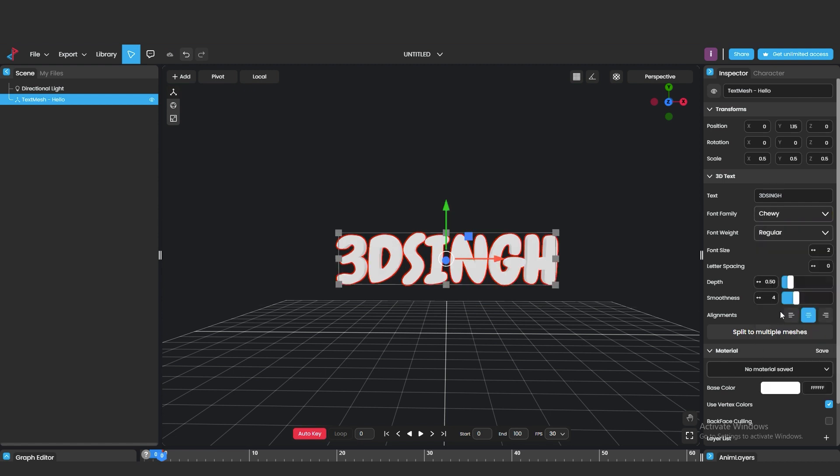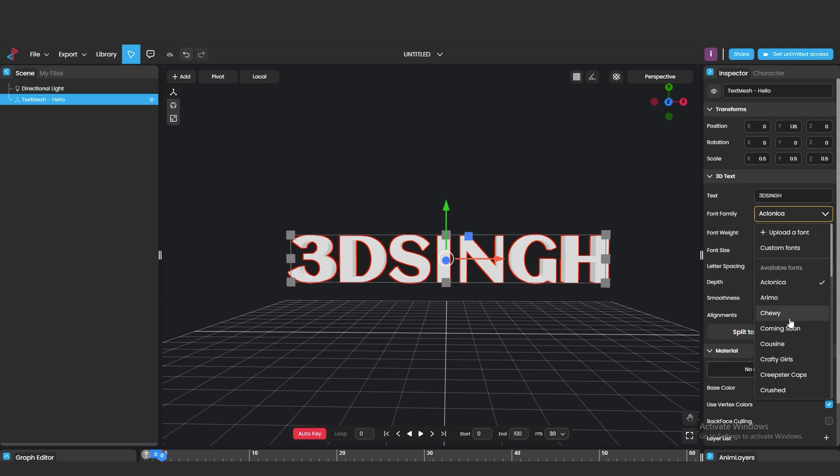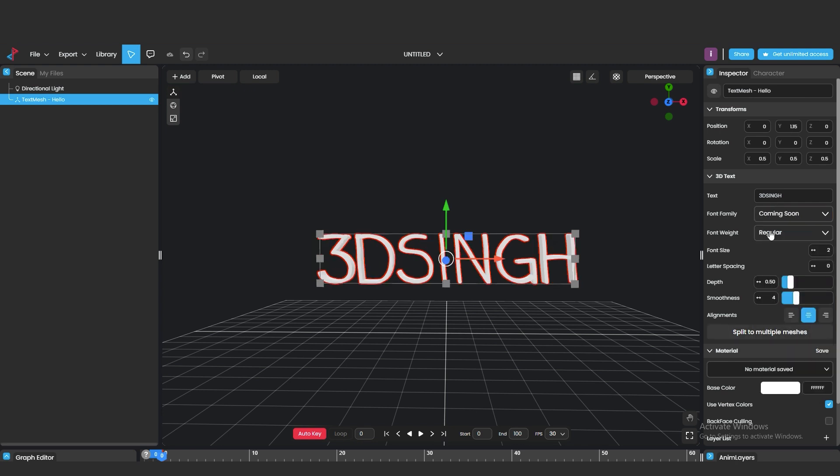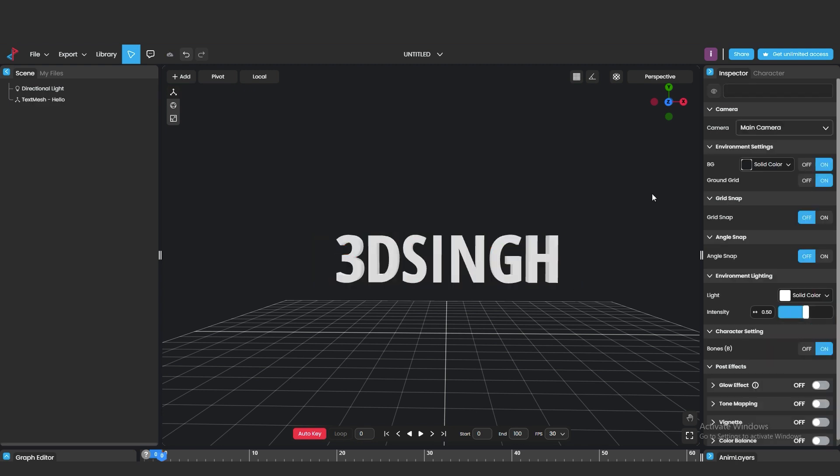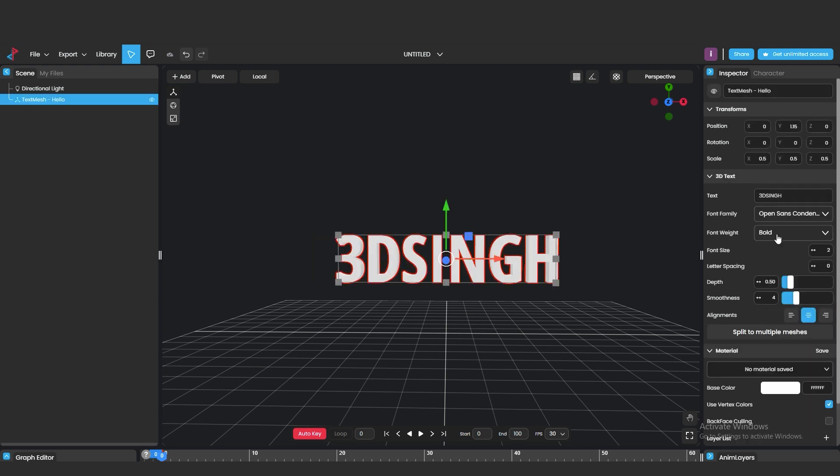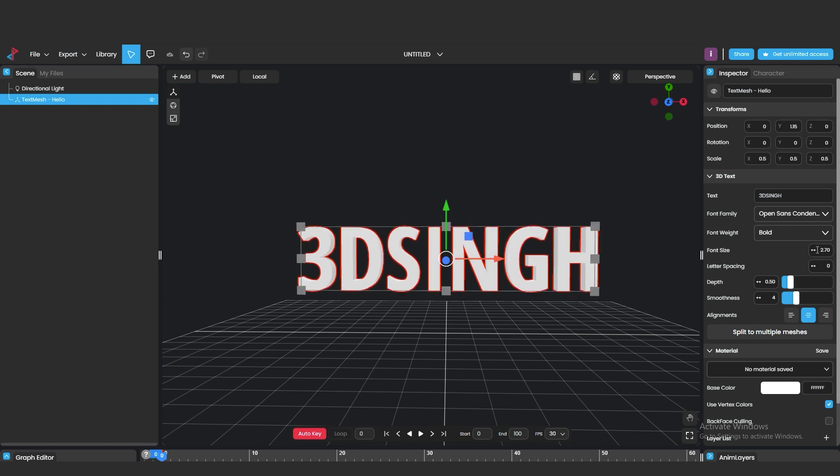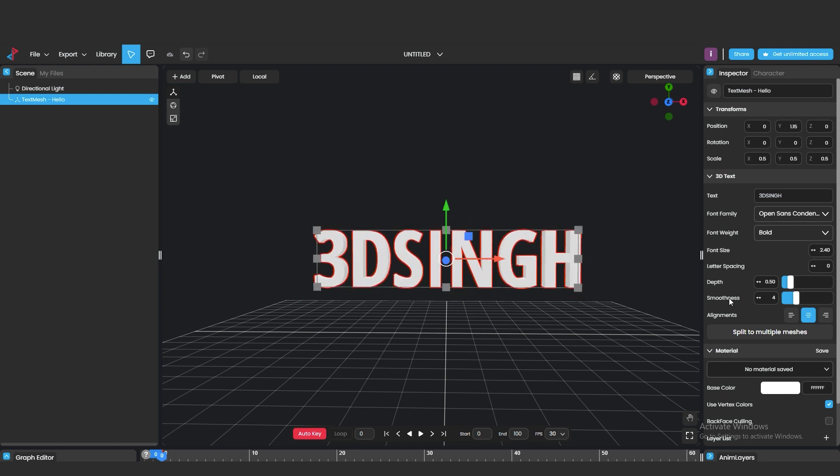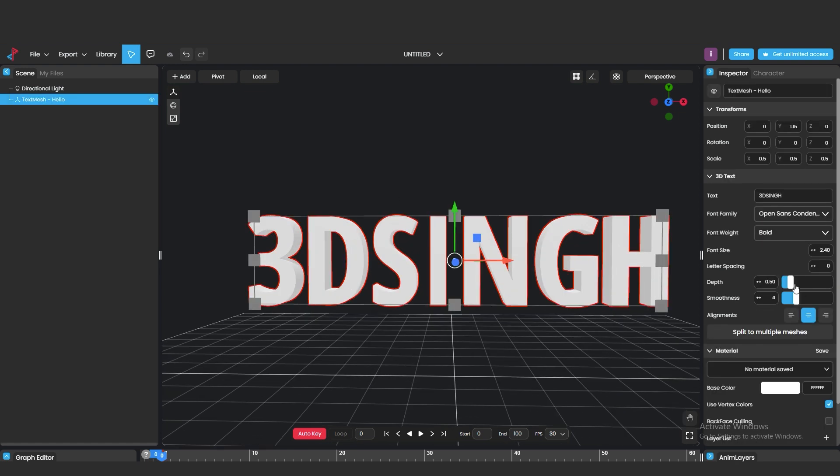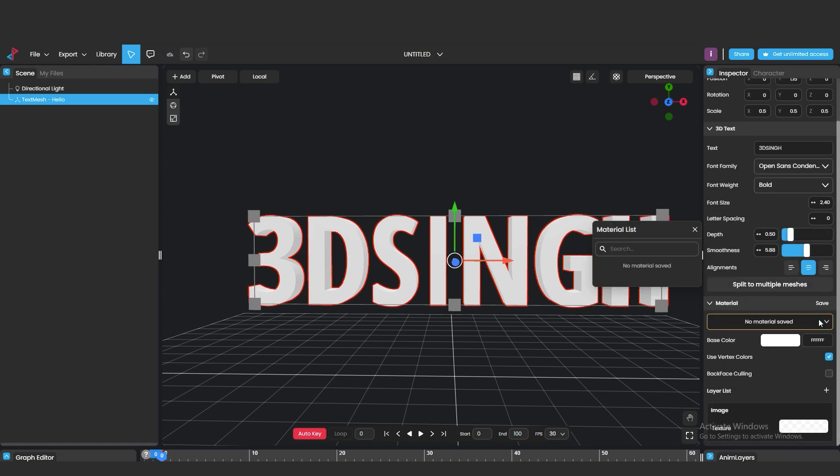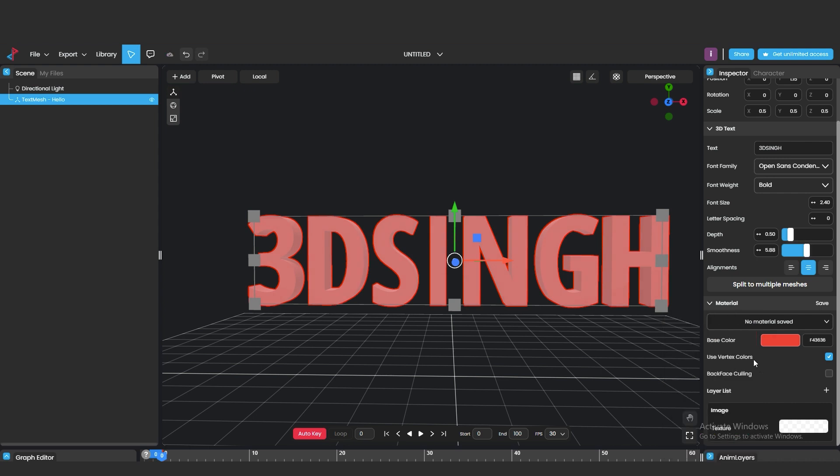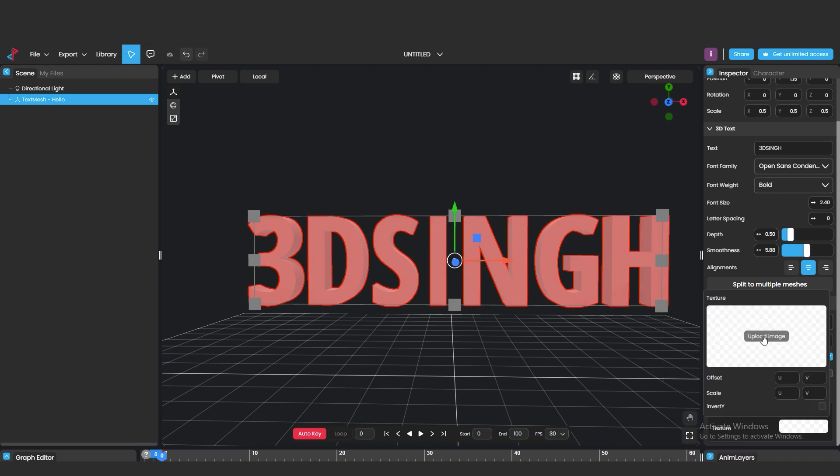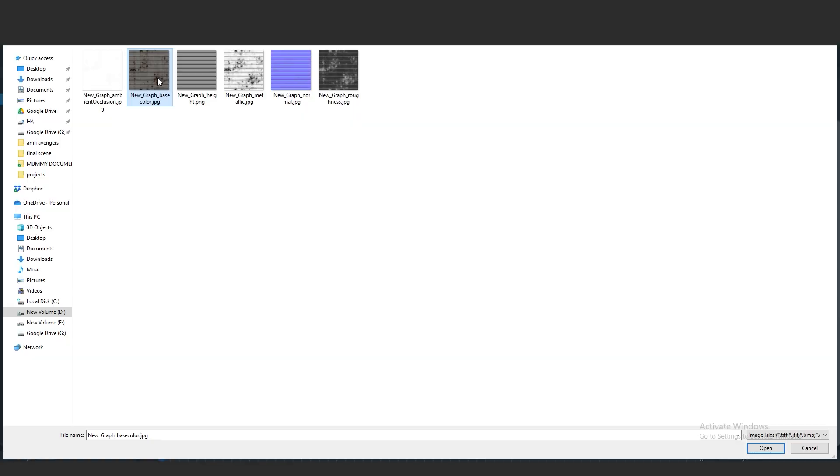You can select the fonts from here. We can do also other settings like depth, smoothness, alignment, font scale. If you want to add material or change color, you can do from here. For custom material, you can add PBR images from your computer.